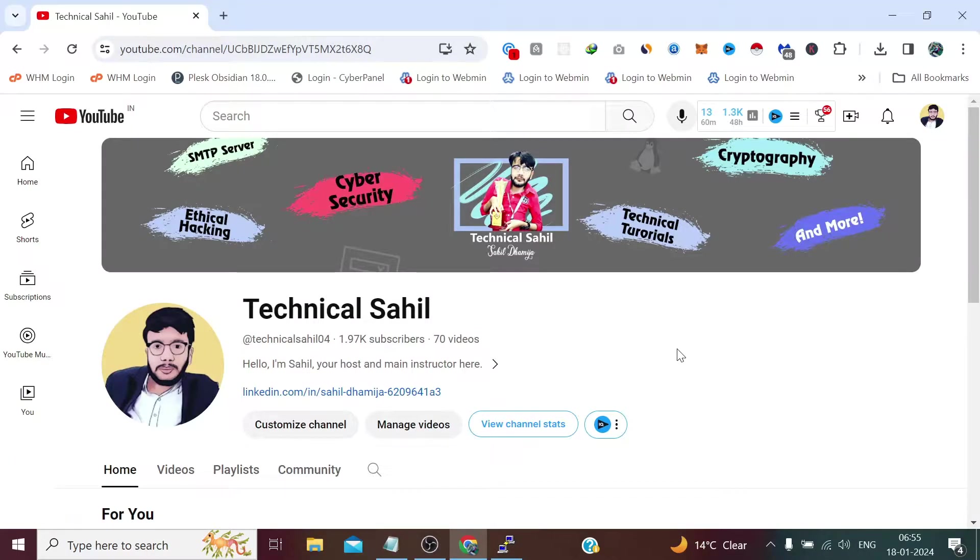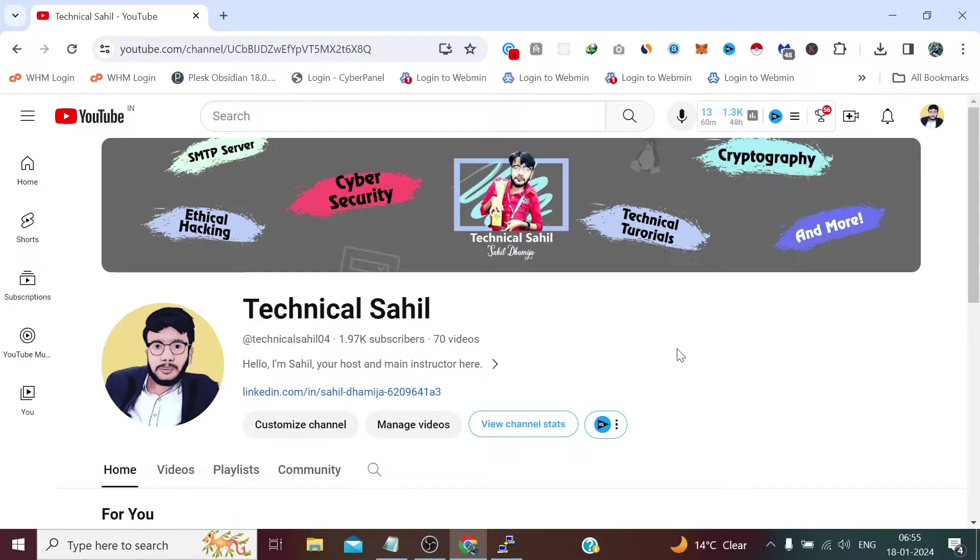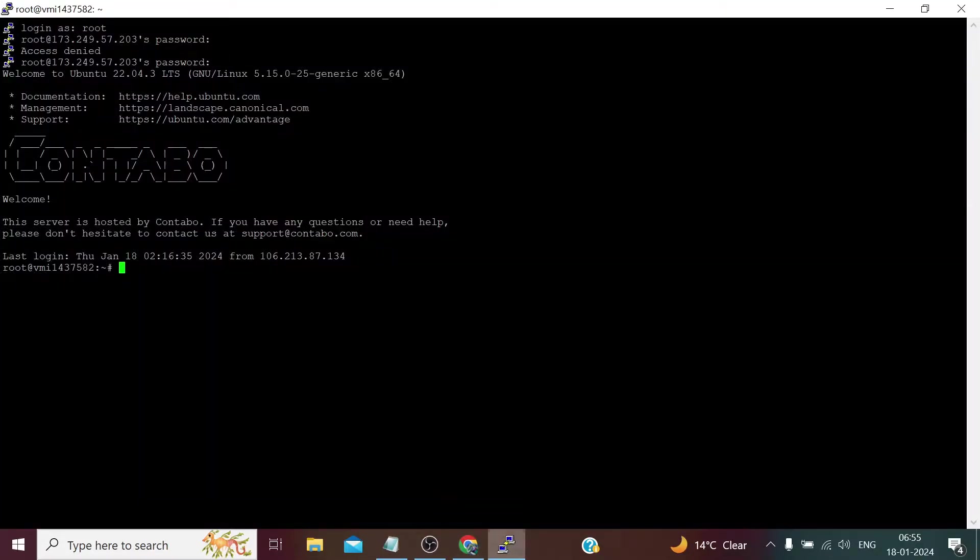Hello everyone and welcome back to your channel Technical Sahil. In today's video we are going to see how we can remove the branding from Contabo servers.